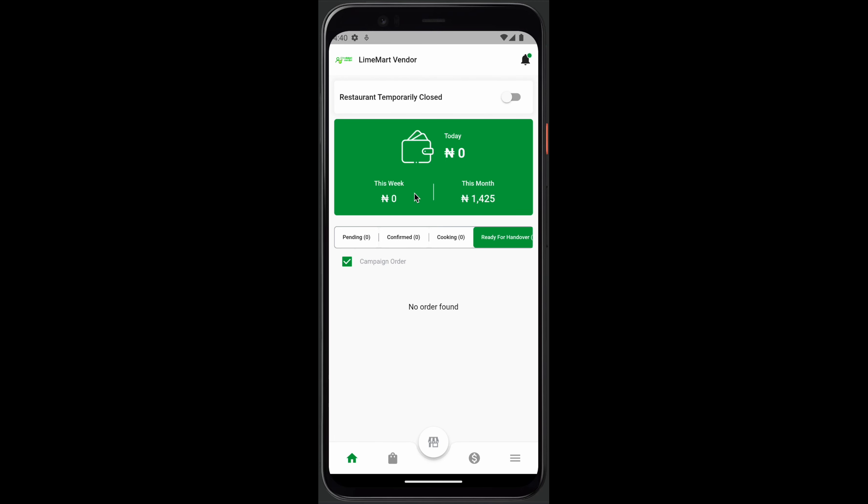Here you have your earnings for this week, here you have your earnings for the month, and here you have your earnings for just that day.